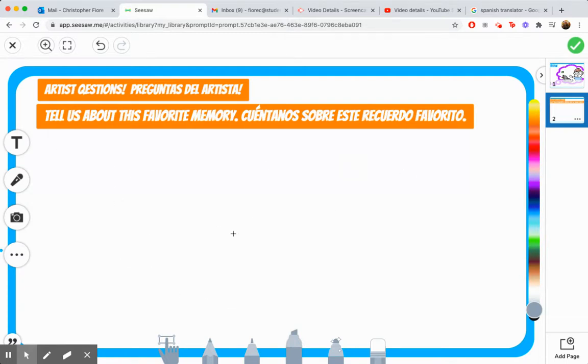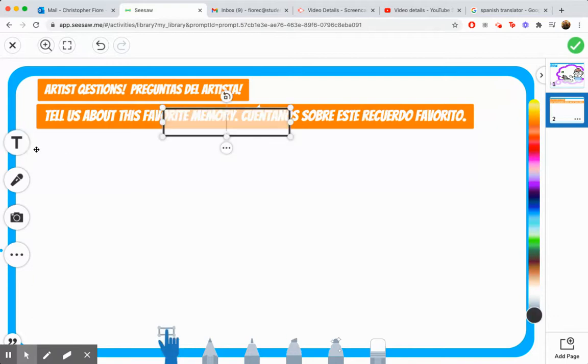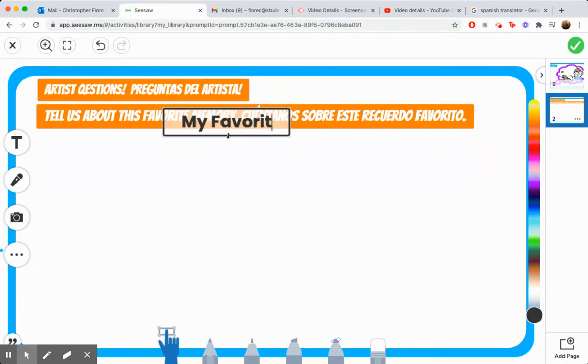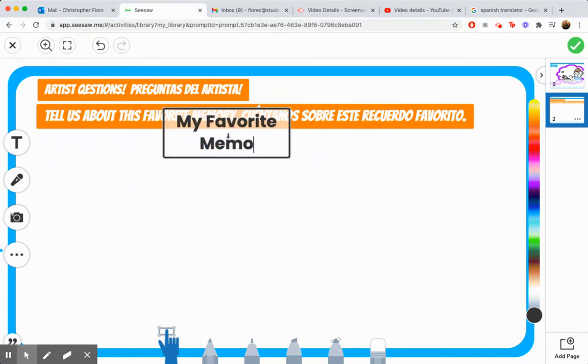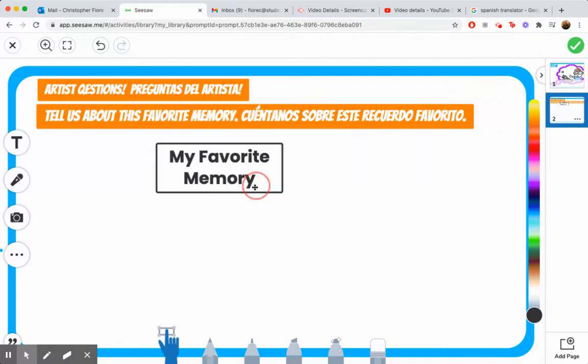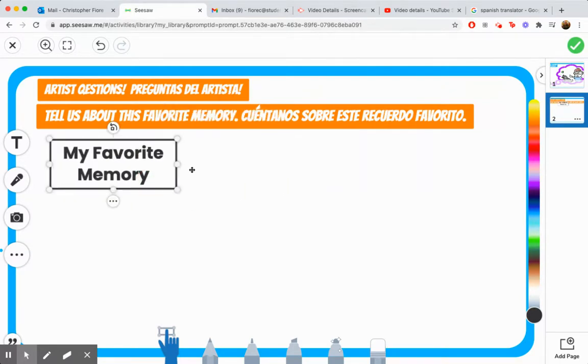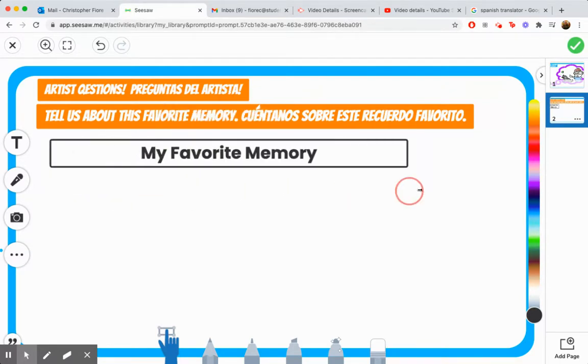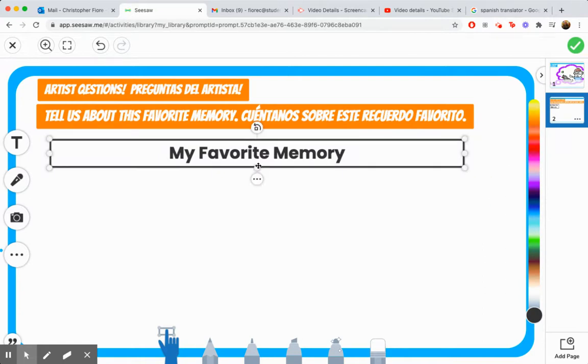Or we can use the drawing tool, too. I'm going to use the label tool. My favorite memory. And I'm going to write it out first. Drag it down and make it much larger.